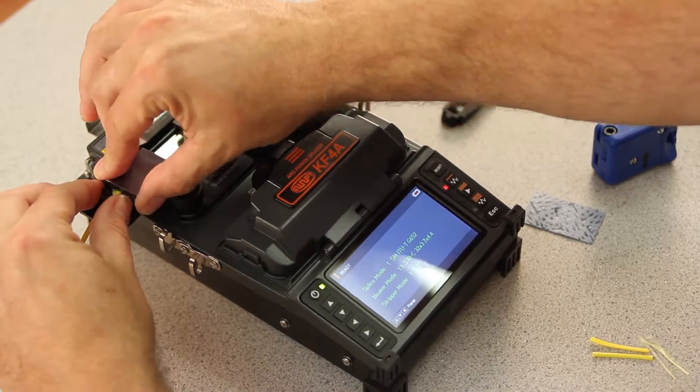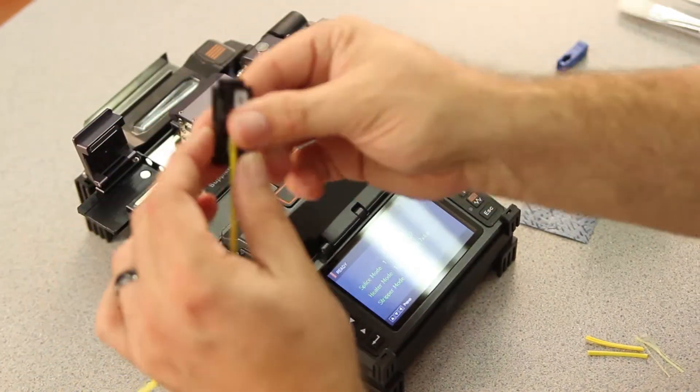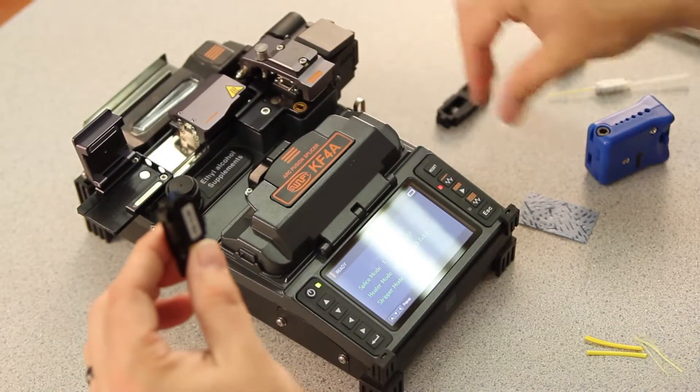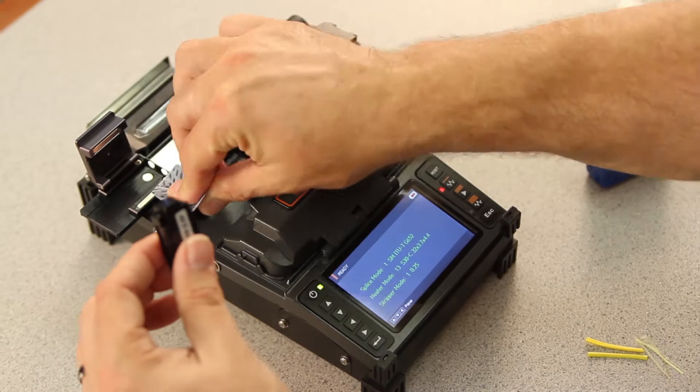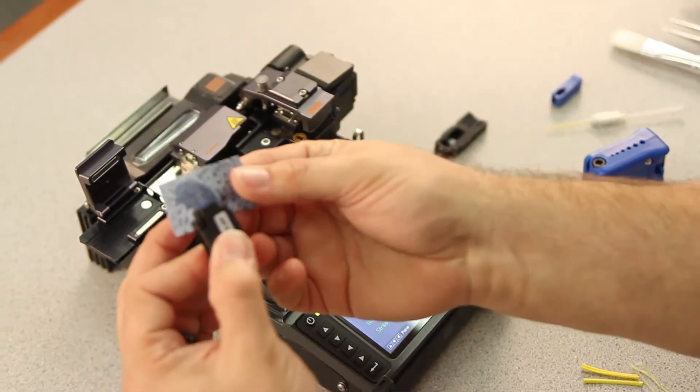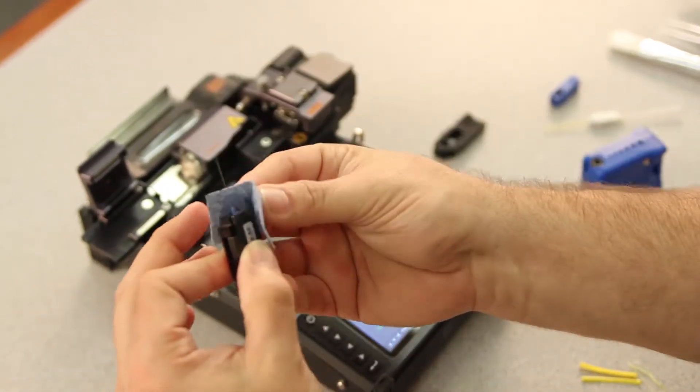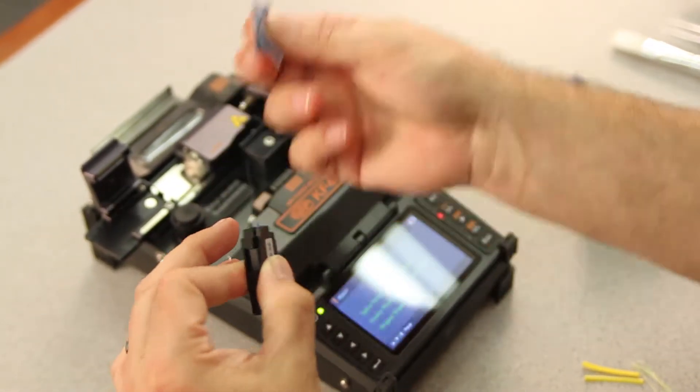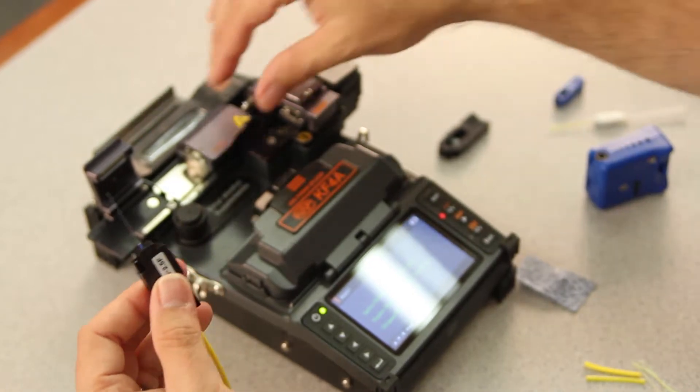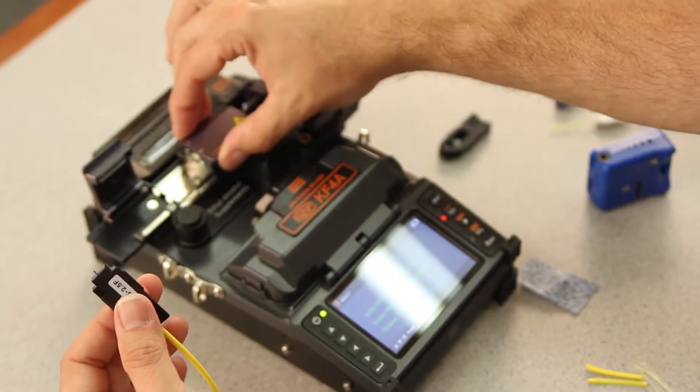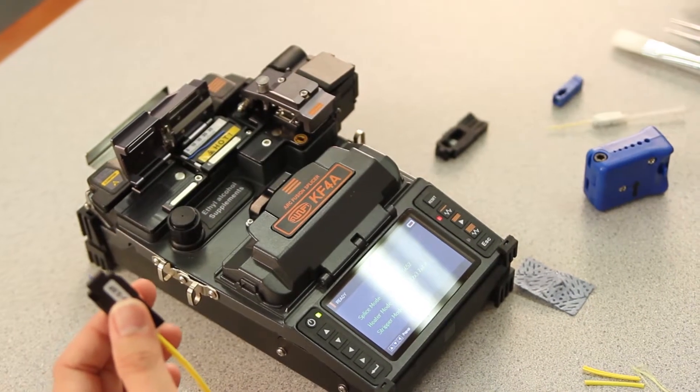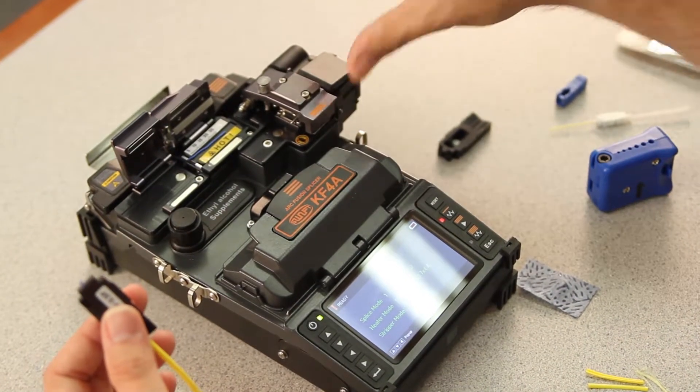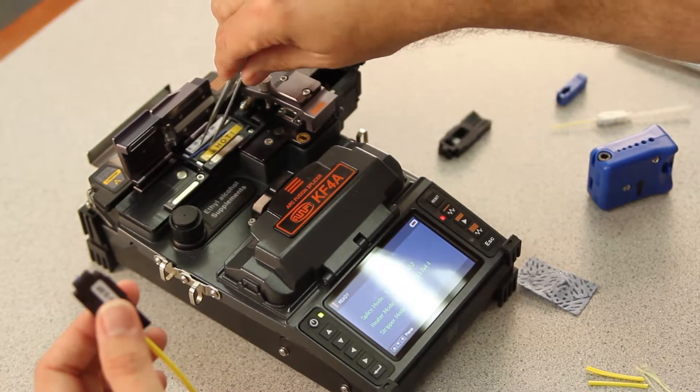At this point, open your left door, remove your holder. Take your cleaner, clean your fiber. Open your right stripper door, remove your trash.